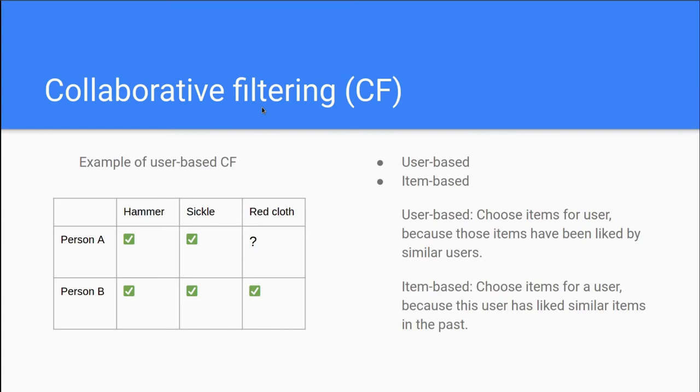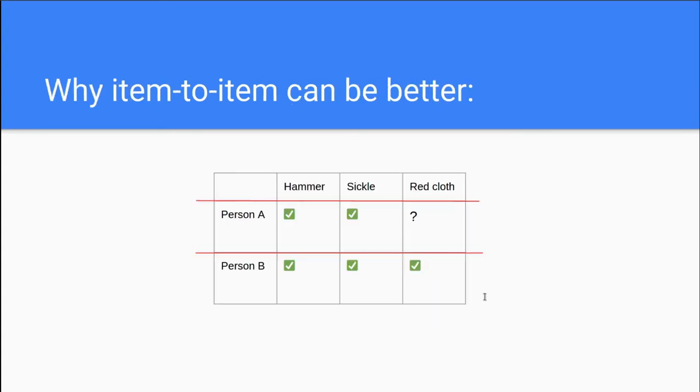So what we did before was to find users similar to our user. Item-based, however, is when we are looking at the items that our person has bought and try to find items that are similar to it. And the reason we are taking a look at item-based CF is because it's actually quite a bit better because the user-based instance of the method tends to perform poorly in terms of time complexity and also recommendation quality. The item-based collaborative filtering actually tends to create better recommendations.